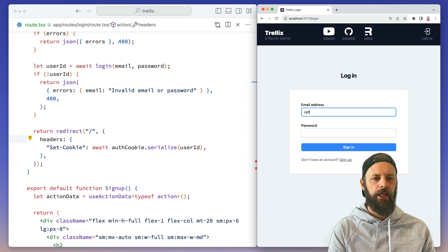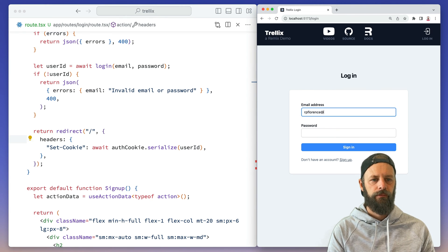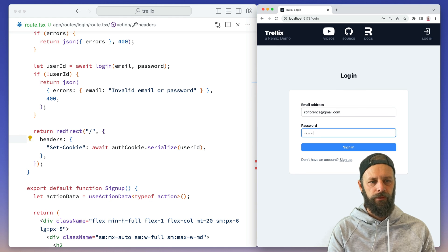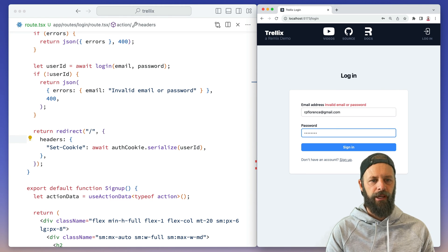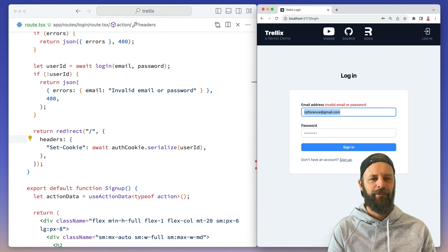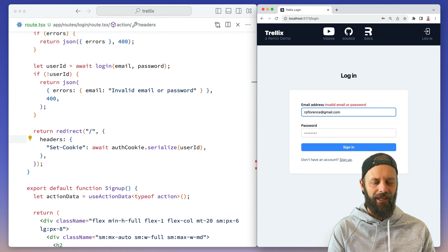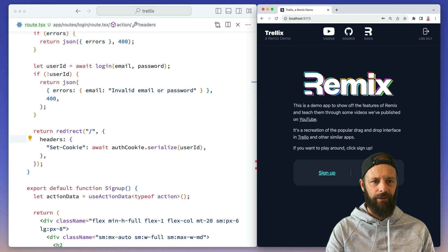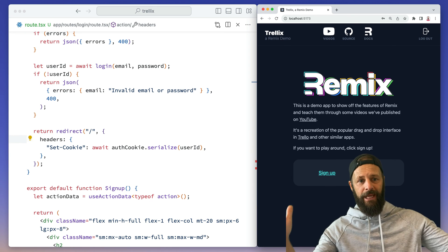Let's go give this a shot. I don't actually know my password here. Oh, invalid email or password. I think I did an RP Florence too. I'm in.